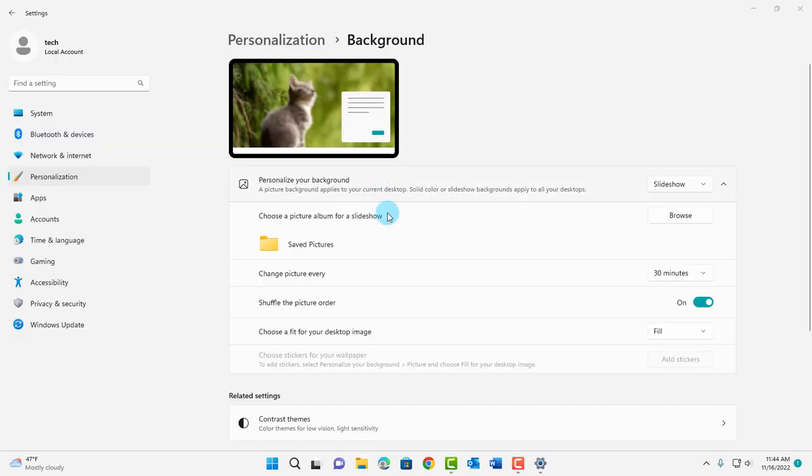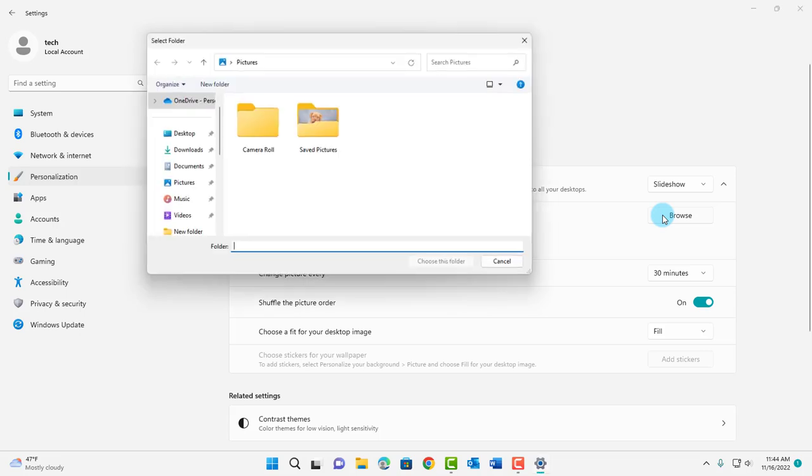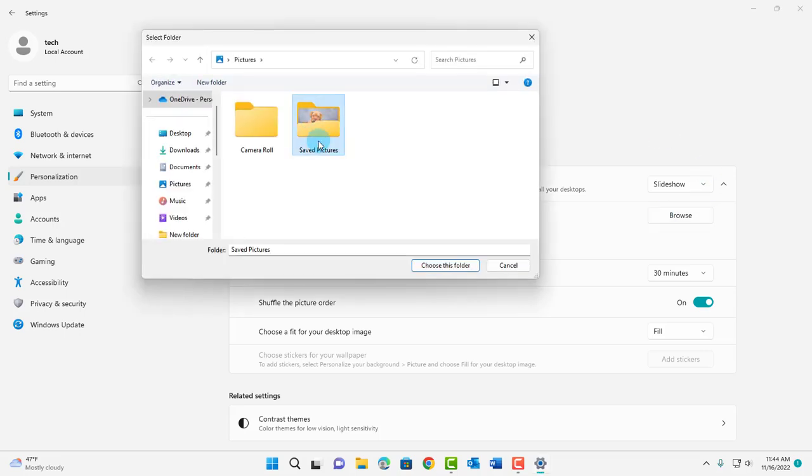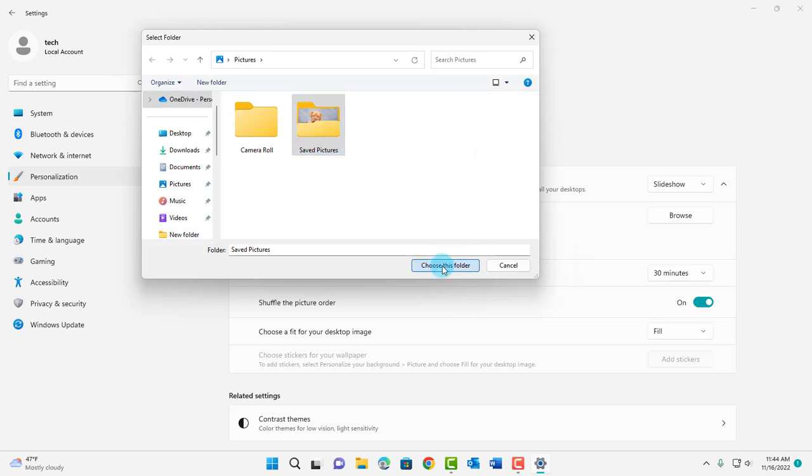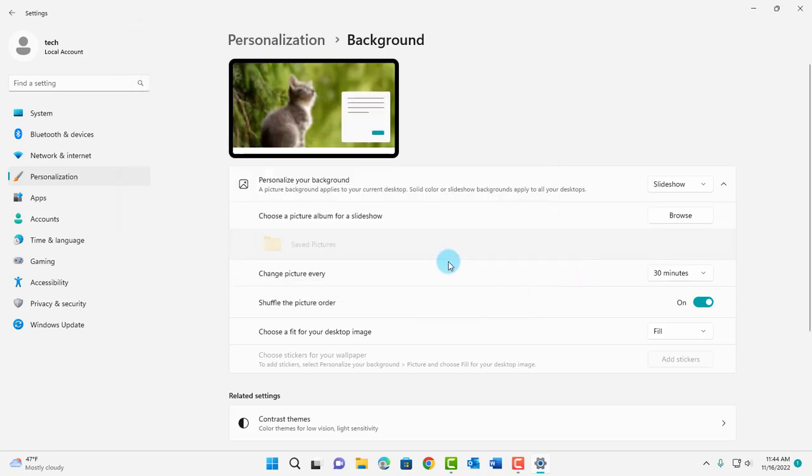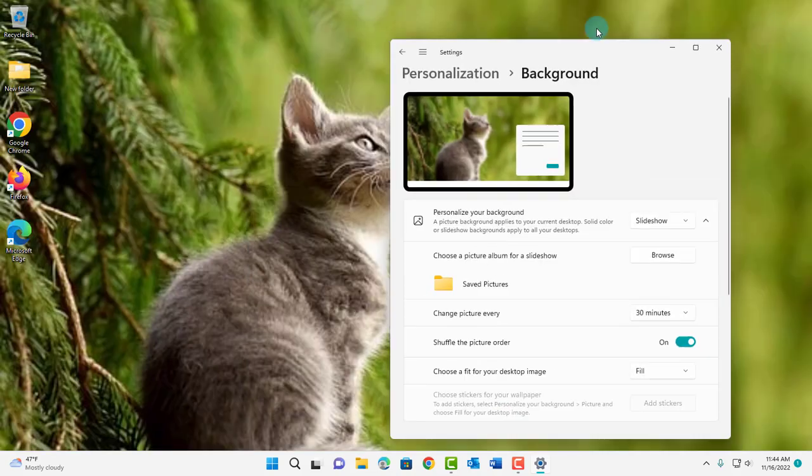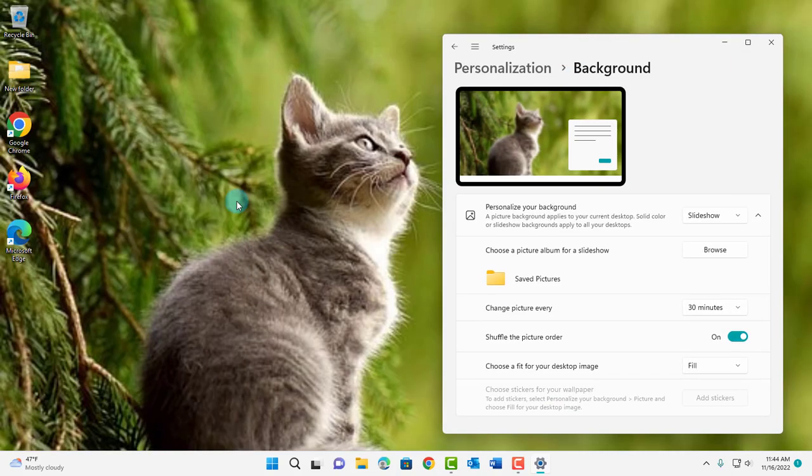I have to browse to that folder. I'll click on browse and it's right here. I'm going to select saved pictures folder. Click on choose this folder and if I minimize this the picture has already started to show.